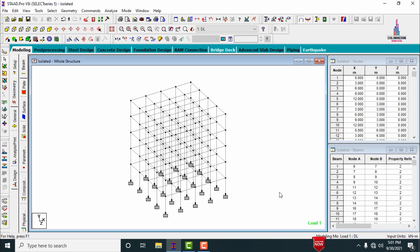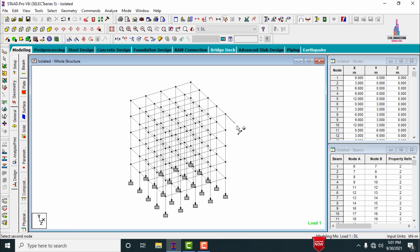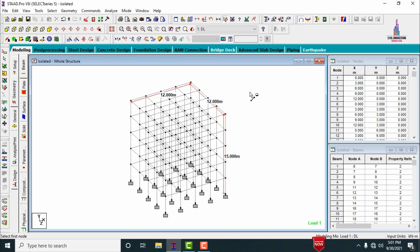Click on the geometry. The structure consists of the plinth level, first storey, second storey, third storey, and fourth storey. The height of the structure is approximately 15 meters, the length of the building is approximately 12 meters, and the width is 12 meters.